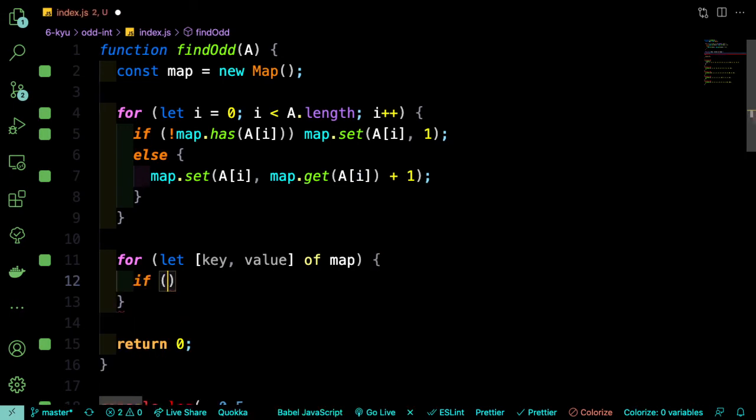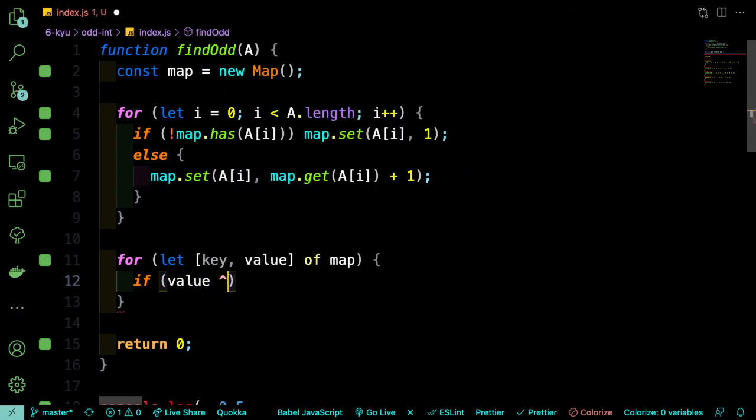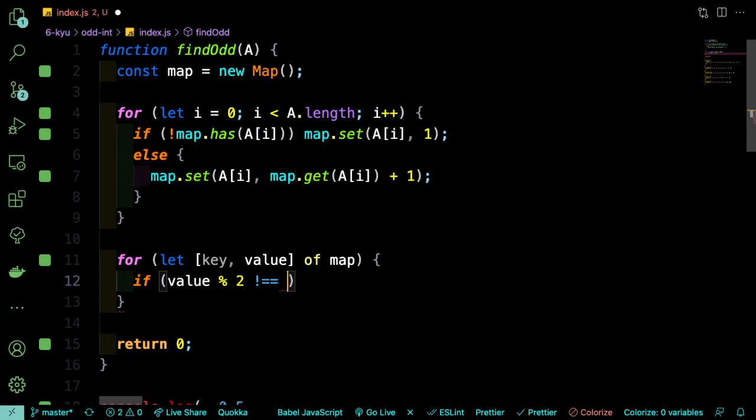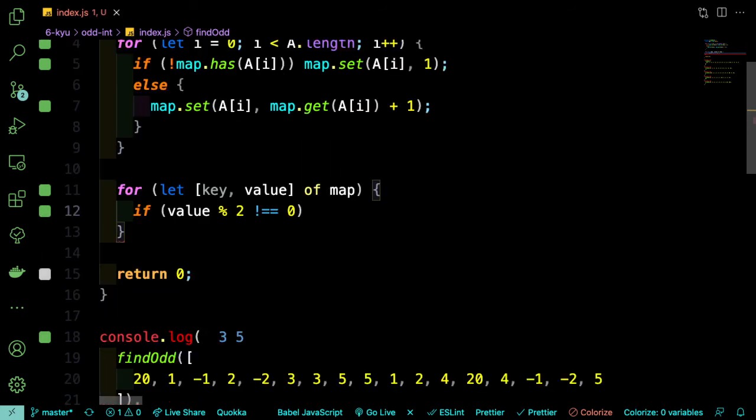So now that we have access to the value, we can figure out if the value is odd. So the approach that I'm going to use here is to find out if it's not even. So we're going to find out if the value is not divisible by 2 or there is no remainder of the value divided by 2. So the way this is going to work is we're going to say value mod 2 is not equal to 0. So what this is saying is if the remainder of value divided by 2 is not equal 0, then we know that it's odd and then we can return the key.